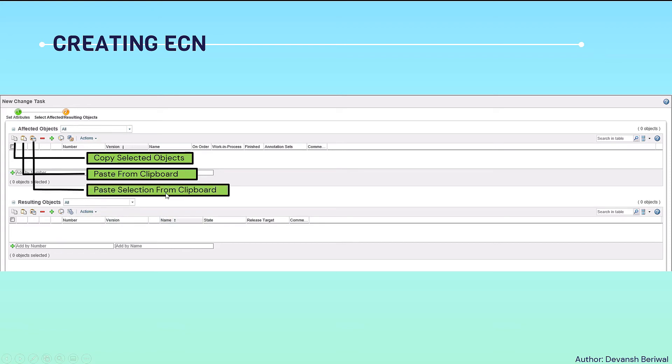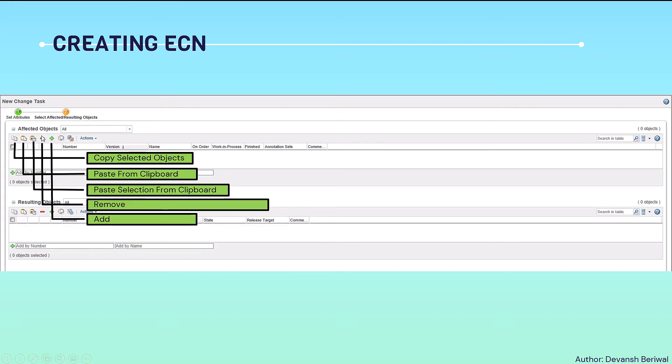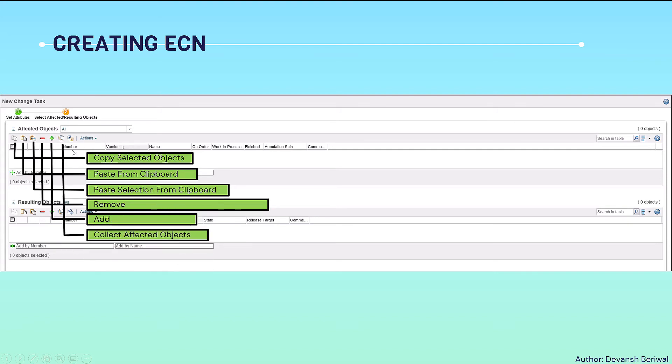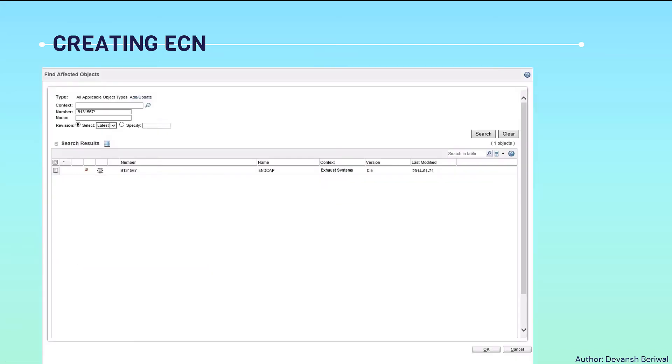Then this is paste selection from clipboard. Multiple selections can also be pasted. Then this is a remove option, which means if we have added a wrong part in this table, we can remove them. This is a useful option, we can add parts from this option. This is the collect affected objects related to the particular part. Then this is a revise option. We can revise the objects.